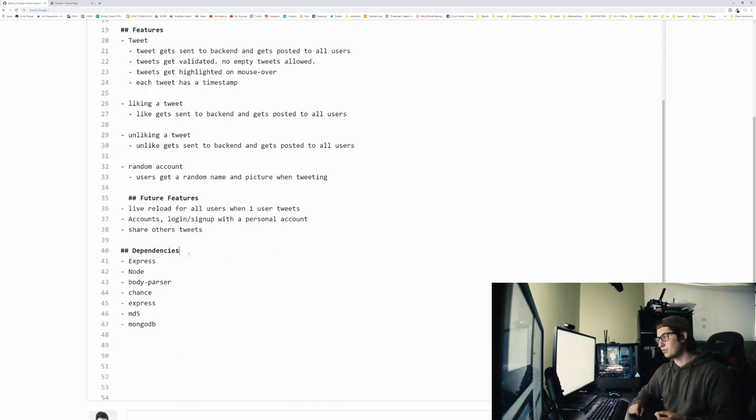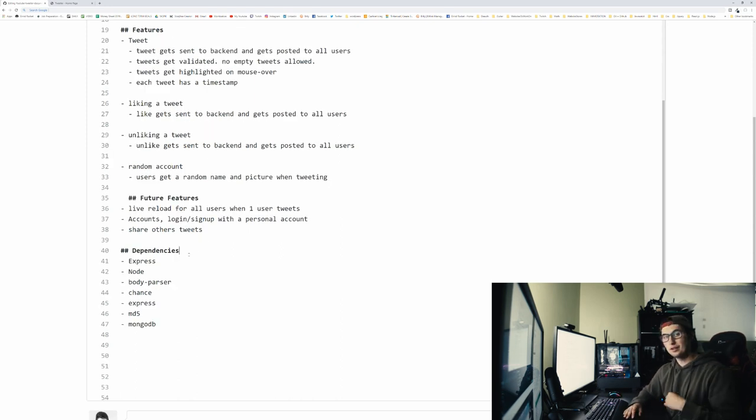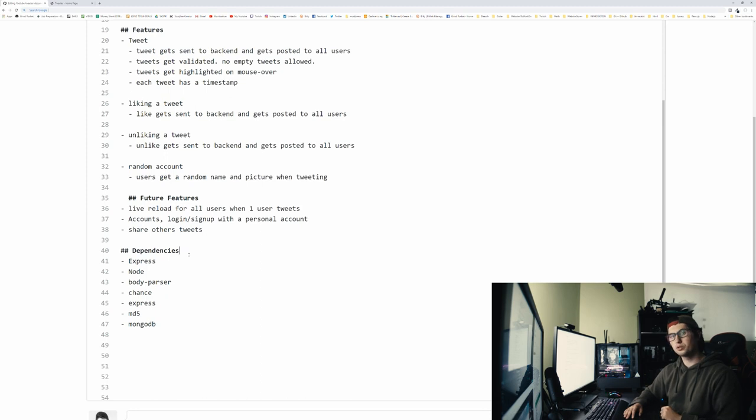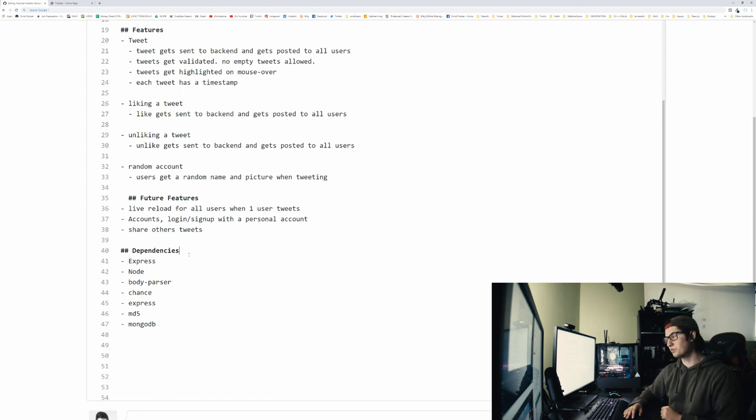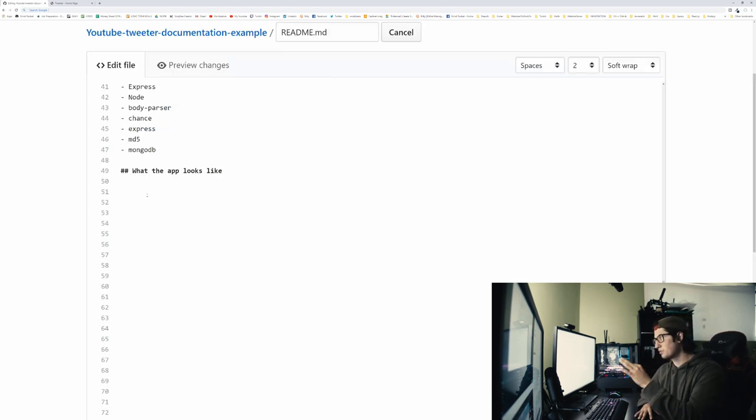Then we got dependencies. This is not the most necessary, but I like to put it there just in case people are like, hmm, I wonder what they use to build this. Now, this is the last step.